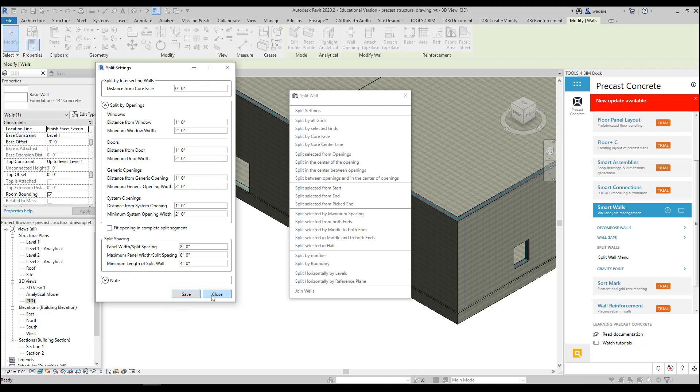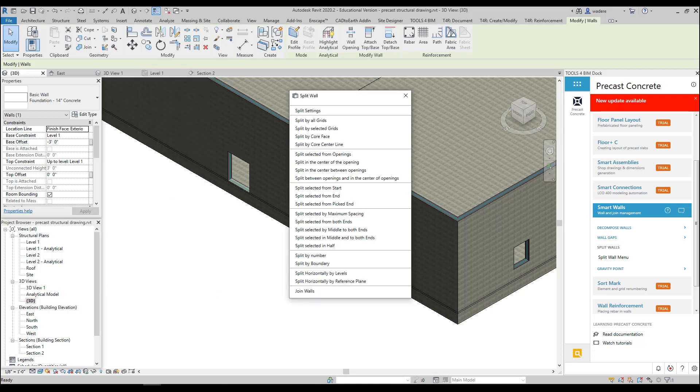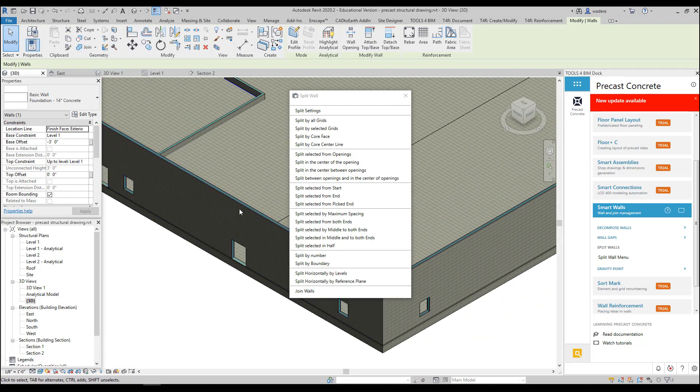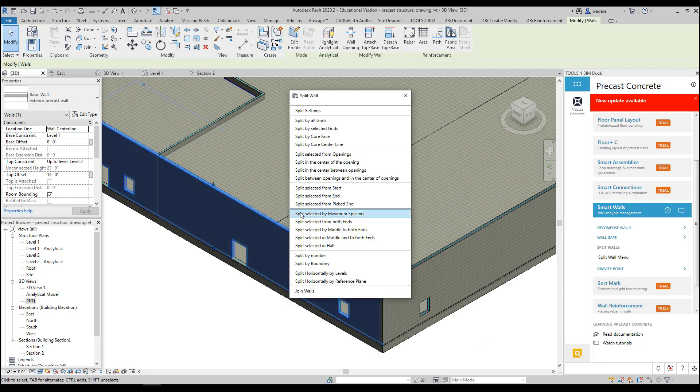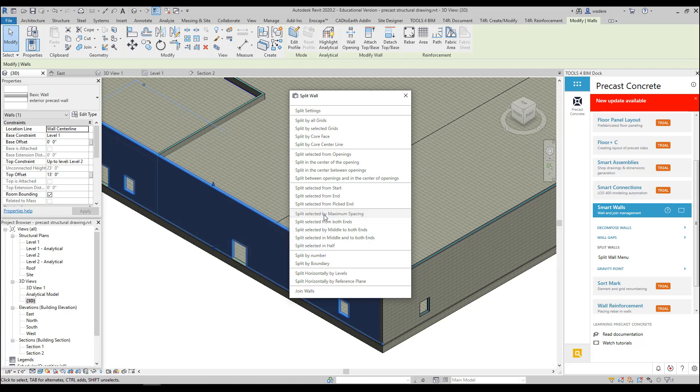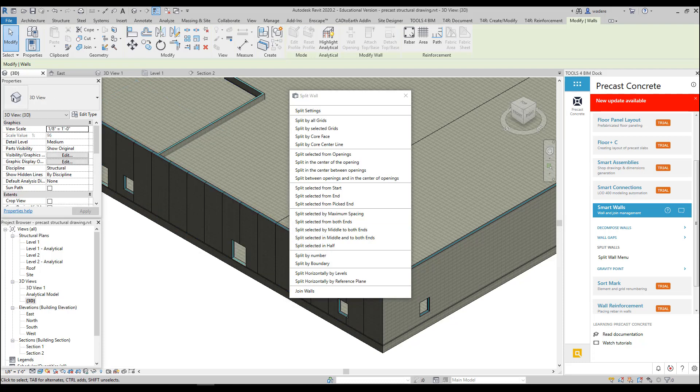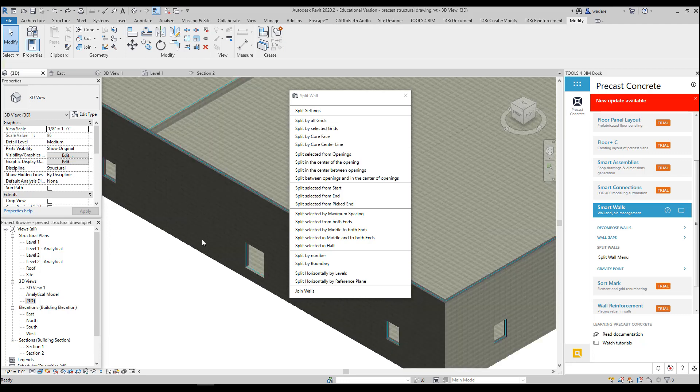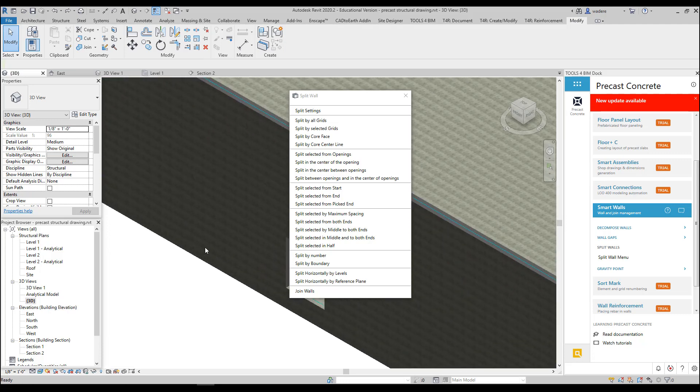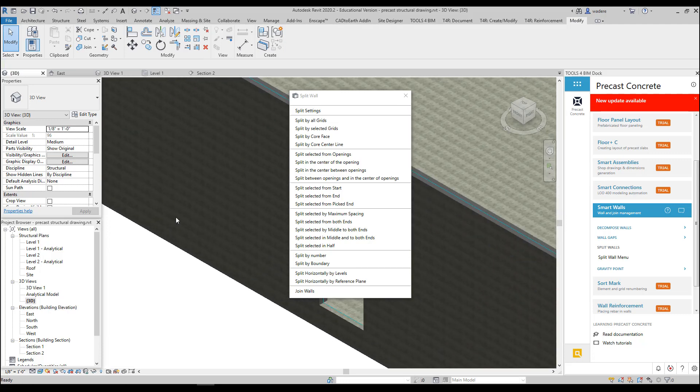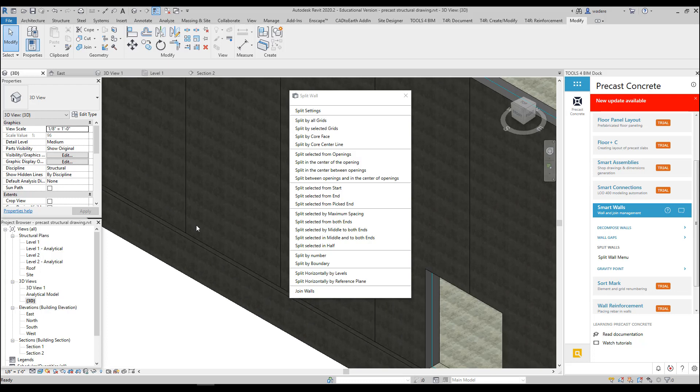I'm going to close that for now. So what I'm going to do is I'm going to pick my wall and I'm going to use Split Selected by Maximum Spacing. With this tool, it makes the panels all about the same size but they are not over the maximum size.